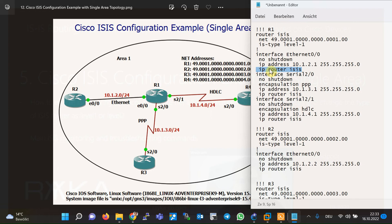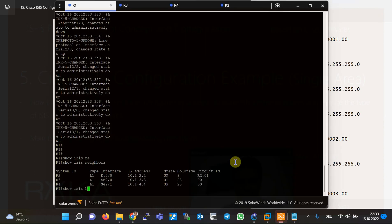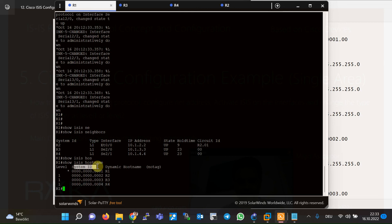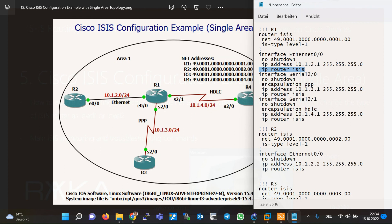As already mentioned, all ISIS routers must have a CLNS address, or more accurately a NET address. The NET address format has been discussed in the previous section. In this section there is only one area and the area number is 0001. The system ID is a unique six-byte value for each router. You can check the system ID of each router with the command `show isis hostname`. As you can see, the system IDs of routers R1 through R4 are shown, and the last byte is the network selector, which is always zero in the NET address.